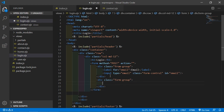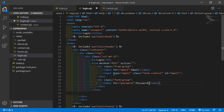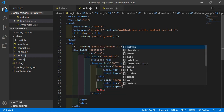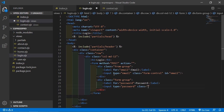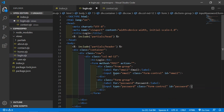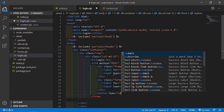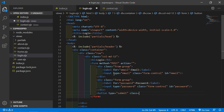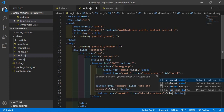Now create another form-group, and inside this create a label for the password. Then add input type password, class form-control — this is the Bootstrap class — and id password. Finally create a submit button: button type submit, class btn btn-primary, with text Submit.